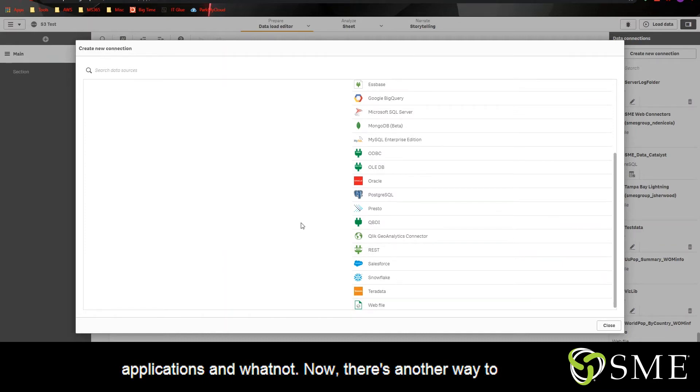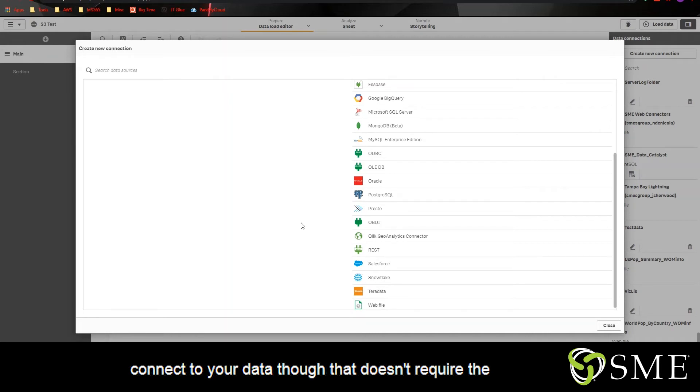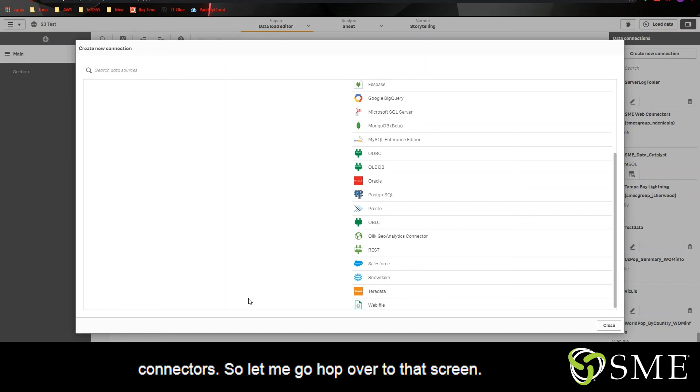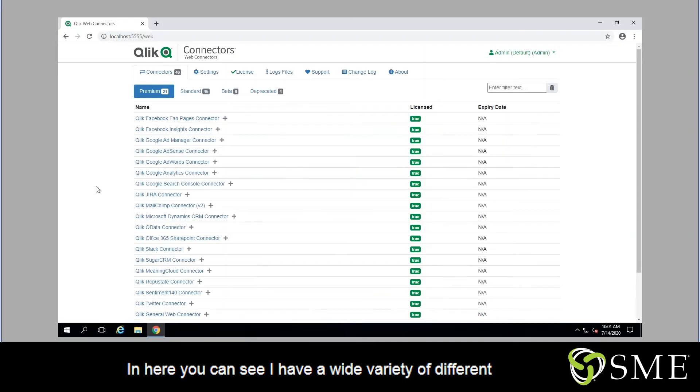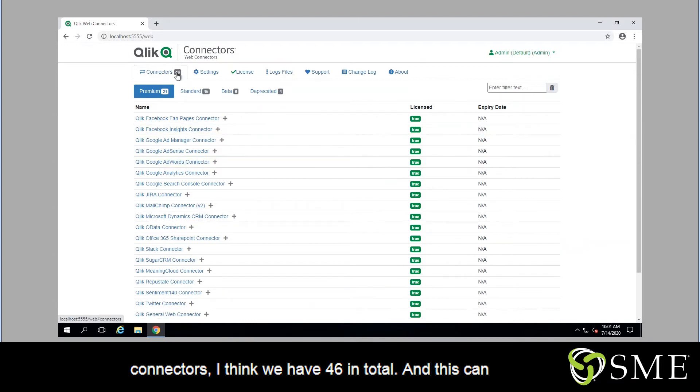Now there's another way to connect to your data that doesn't require the REST connector and that is through the Qlik web connectors. So let me hop over to that screen. And here you can see that I have a wide variety of different connectors. I think we have 46 in total.